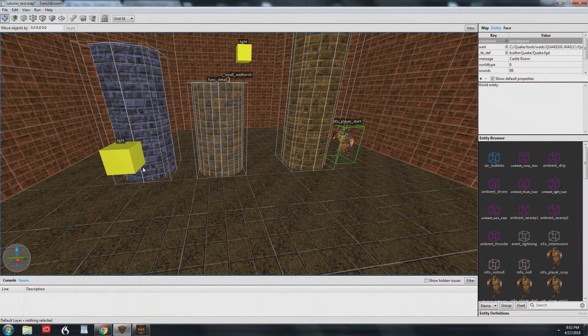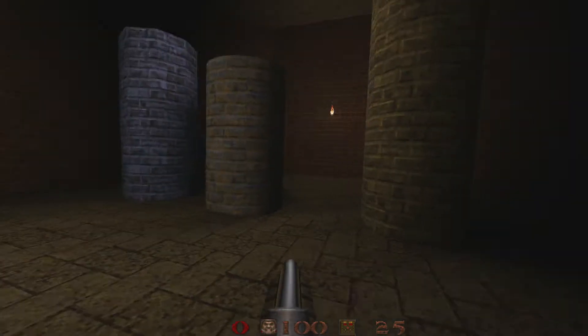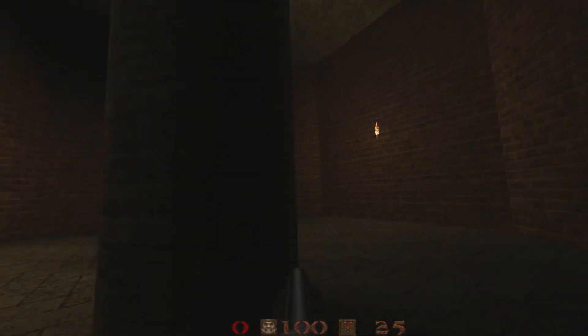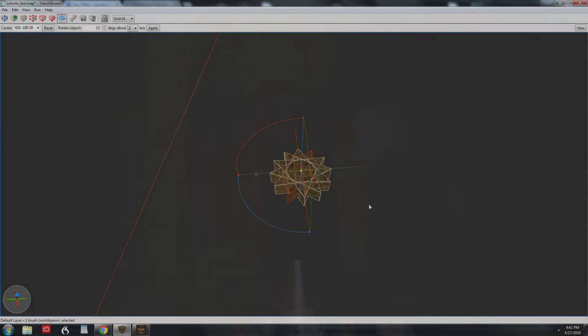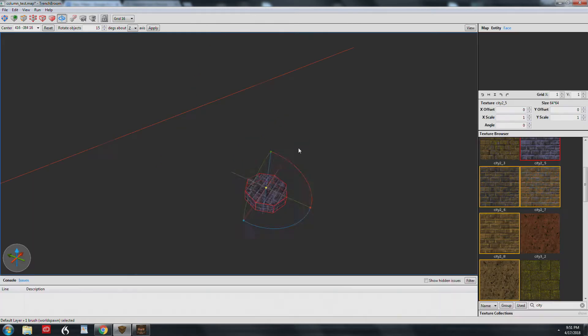This technique uses a few functions I haven't gone over before, but I'll cover them in much more detail eventually. In a nutshell, we're going to make a series of brushes and merge them together to form a column shape.